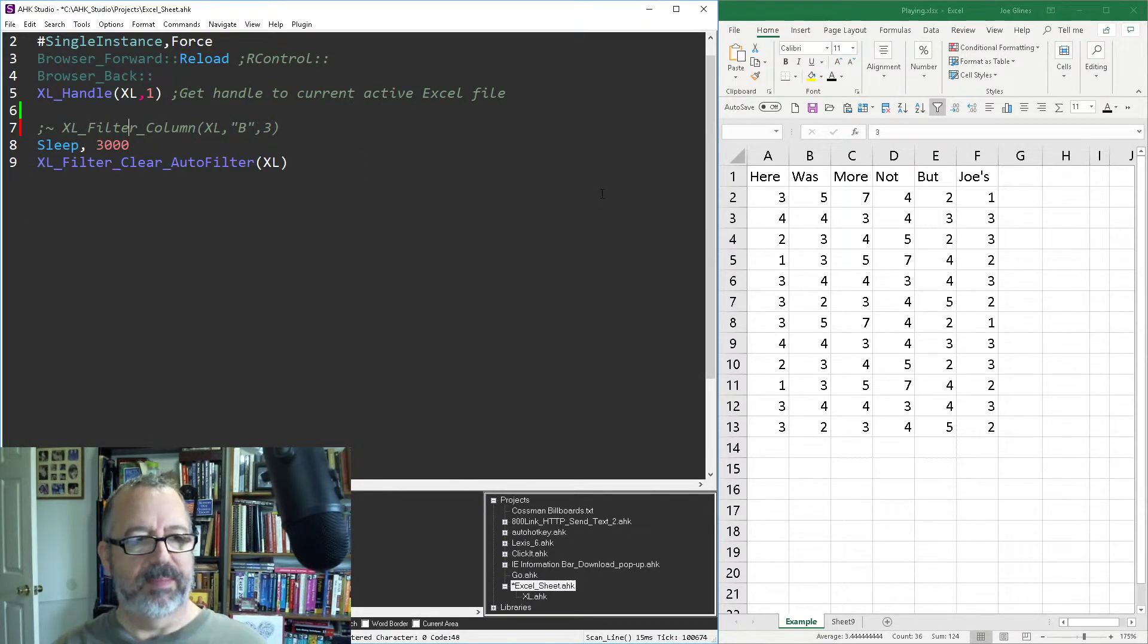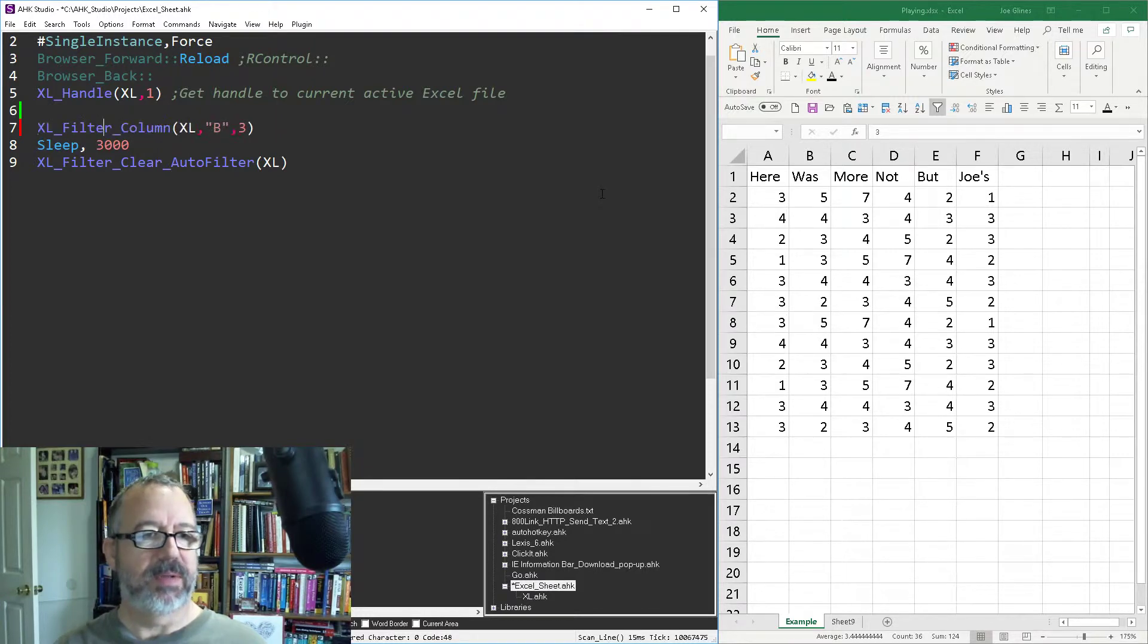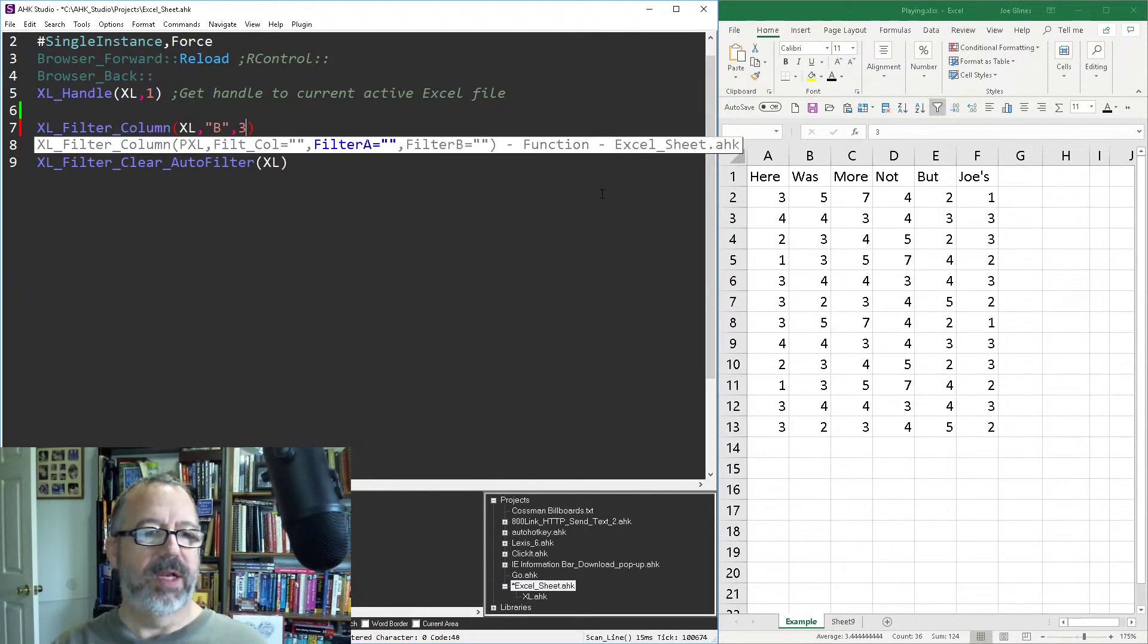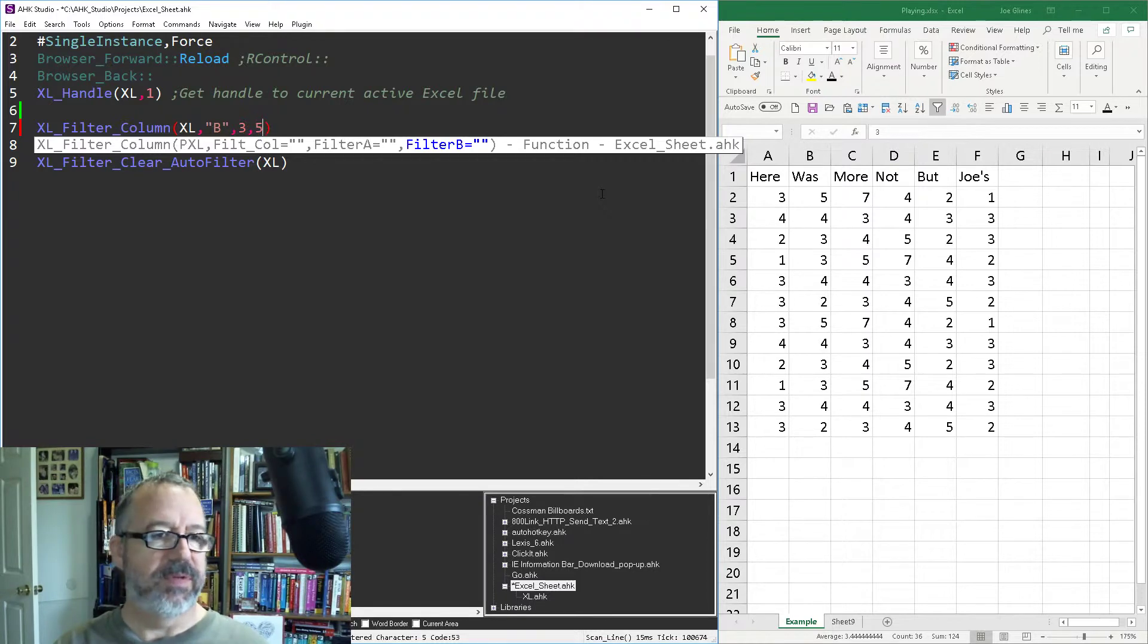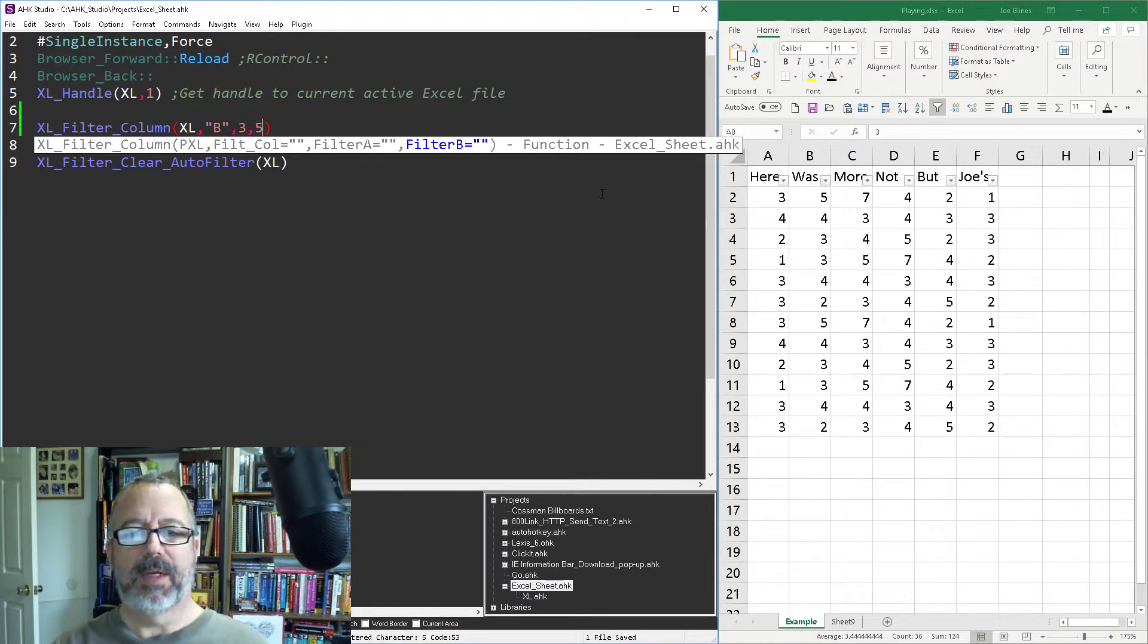That will turn off the filter after three seconds. So filter three and then I'm going to add, I'm going to filter column B on threes and fives. So save, reload, and run it.